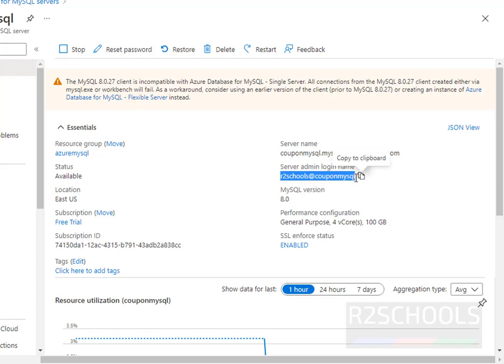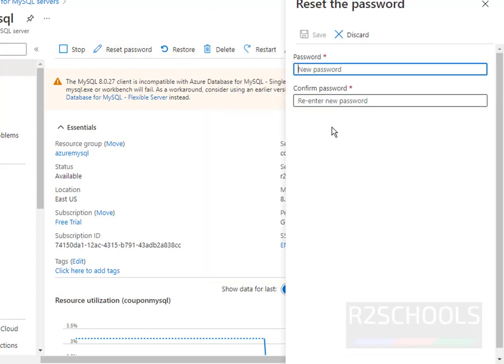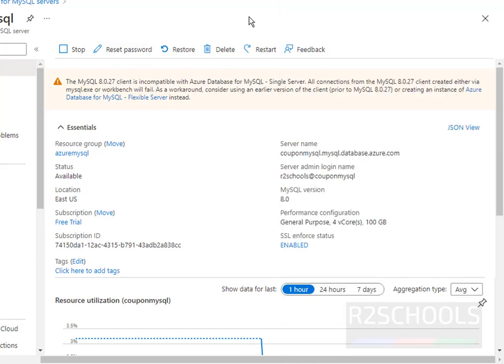Just click on this reset password, provide the password and confirm password, and click on save. But if we want to reset the password for other users, then we have to connect to MySQL Workbench or MySQL client tool.